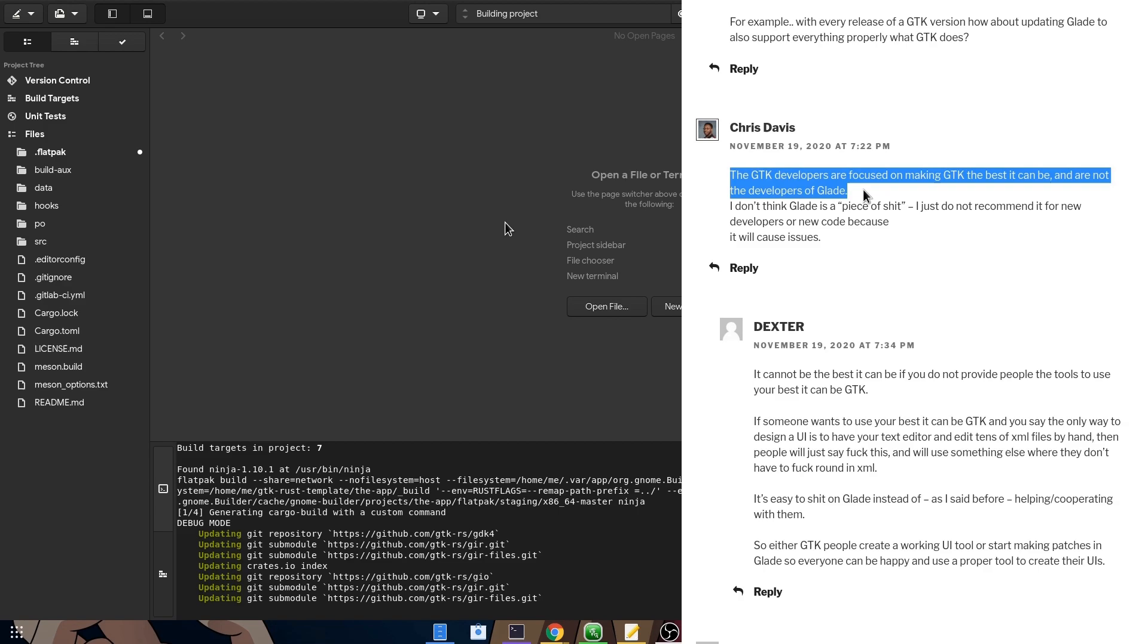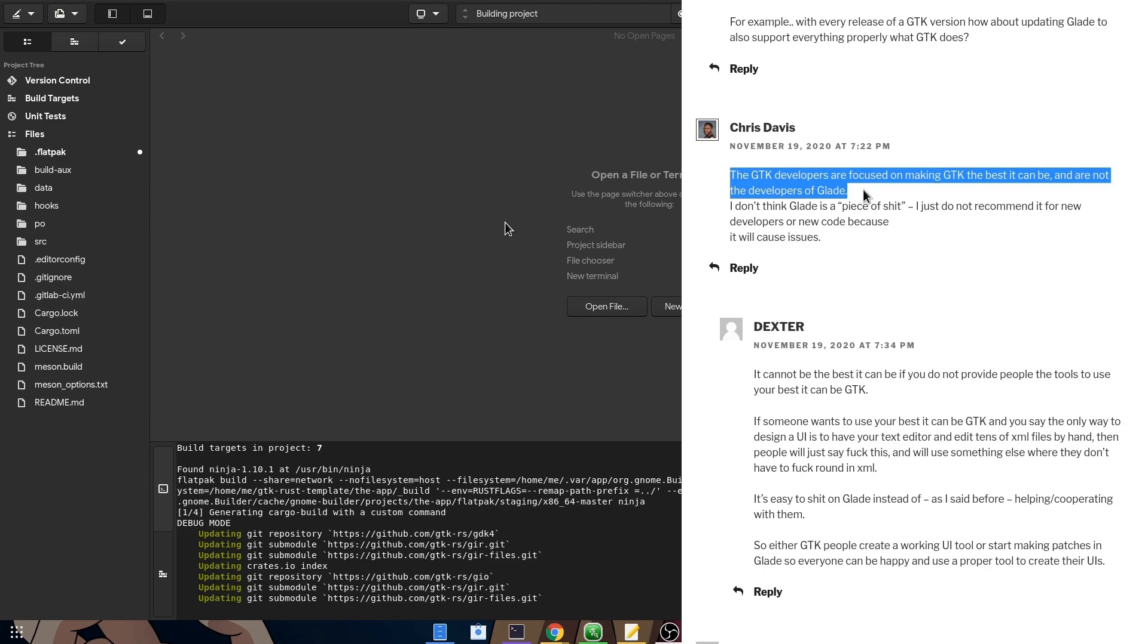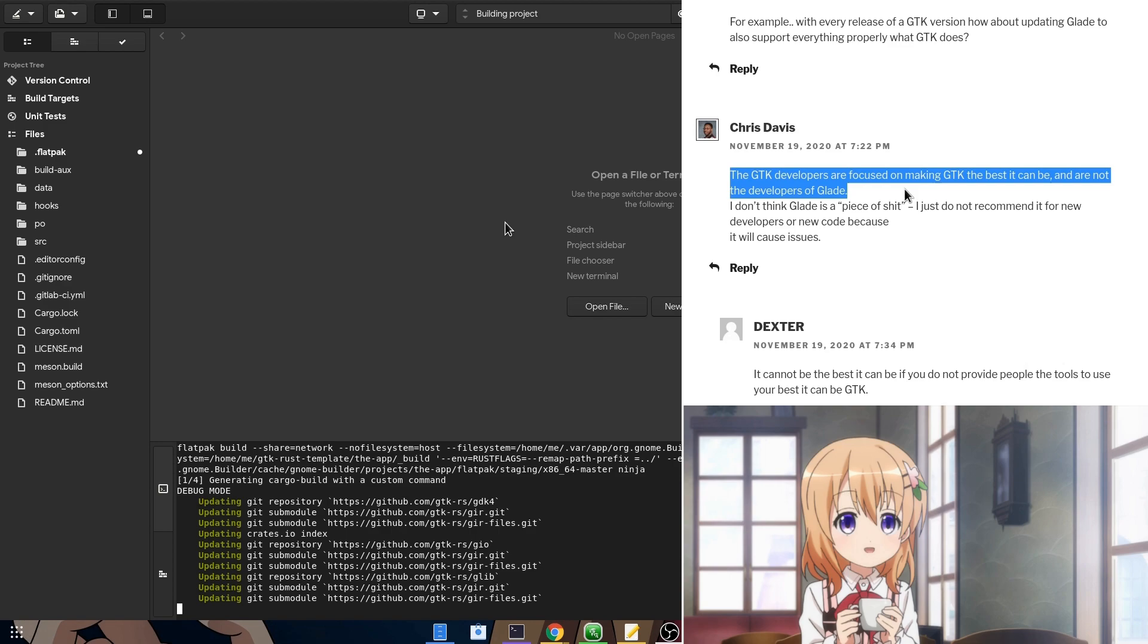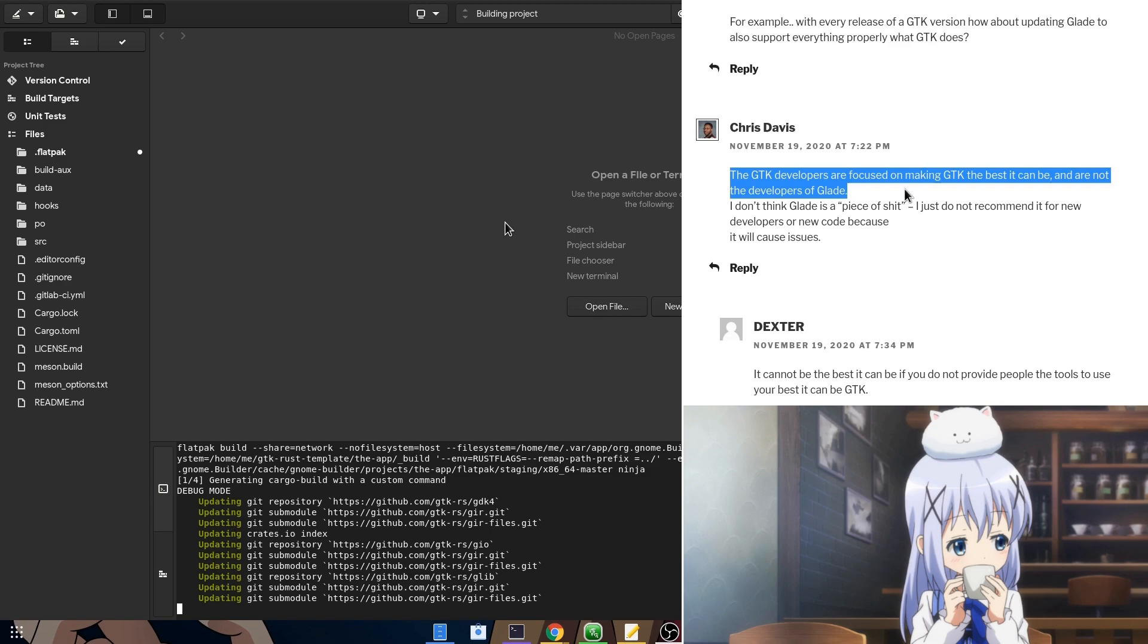But it was on the comments section that something really attracted all my attention, and my arguments too. So Chris responding to someone, he says that GTK developers are focused to make GTK better, and they aren't the developers of Glade. But if GTK developers aren't responsible for the building tools, and specially for the designer of the toolkit, then who is it? Chino?